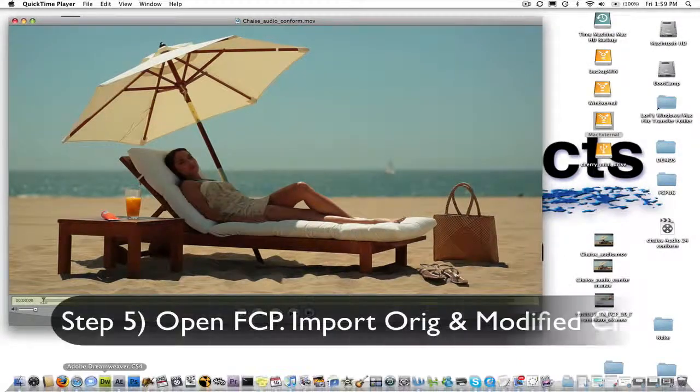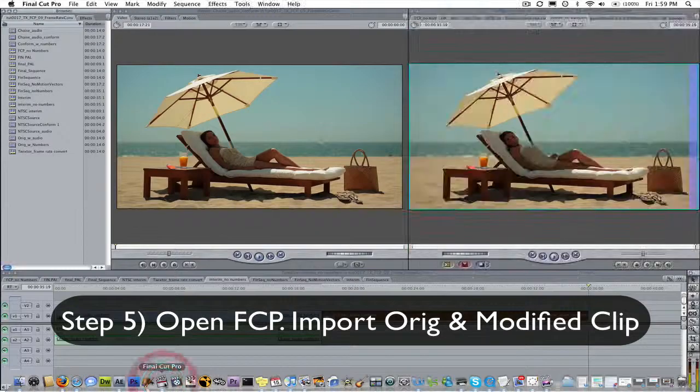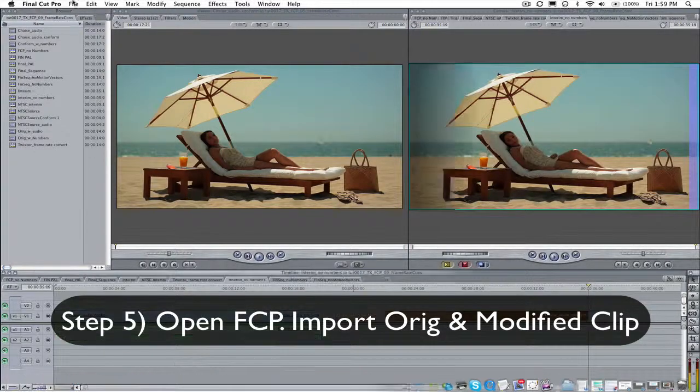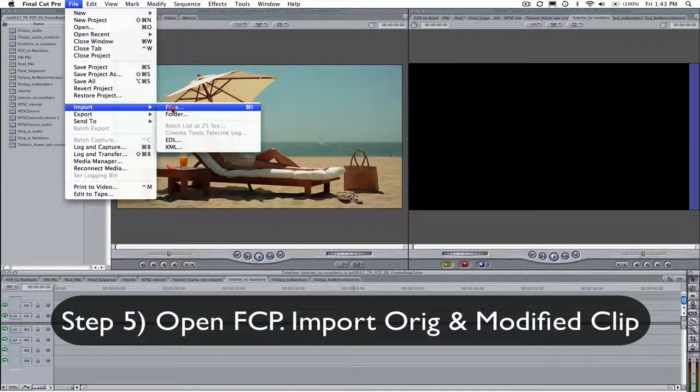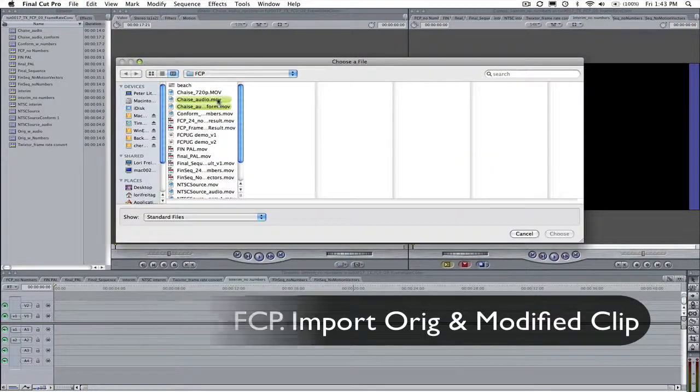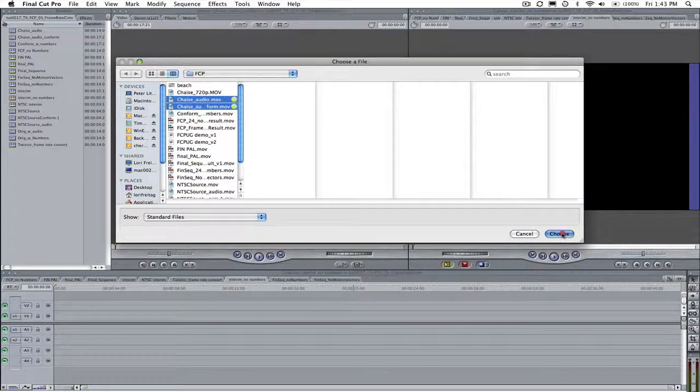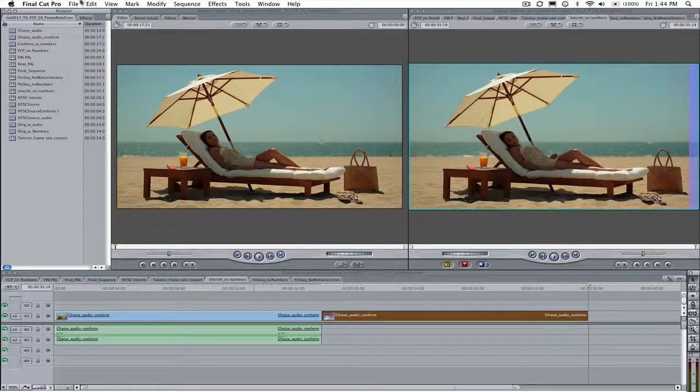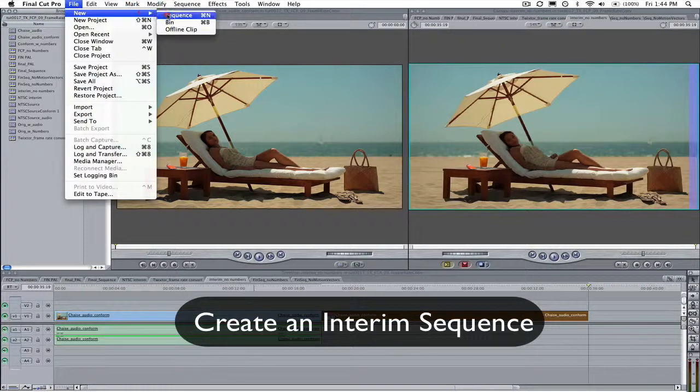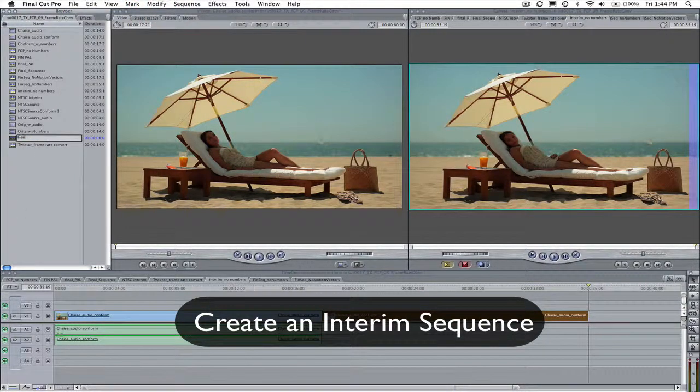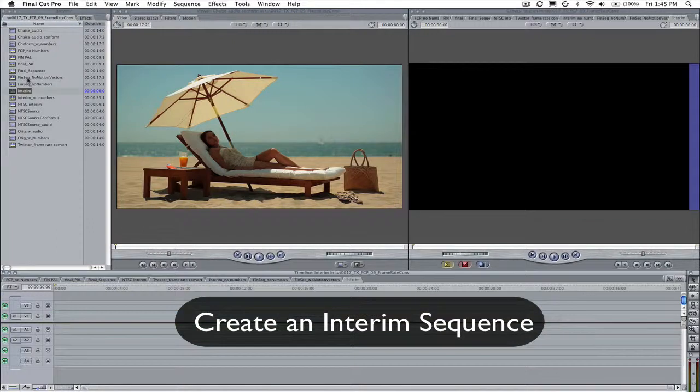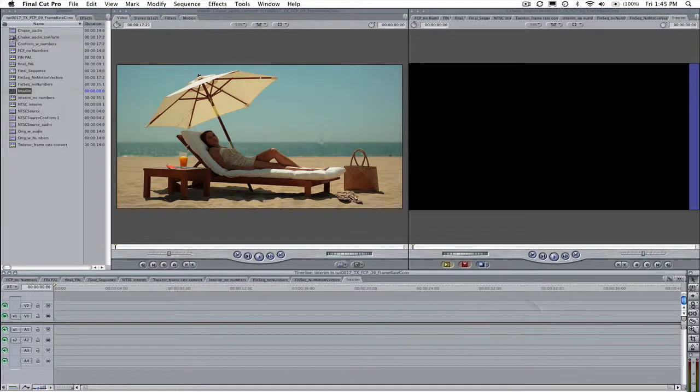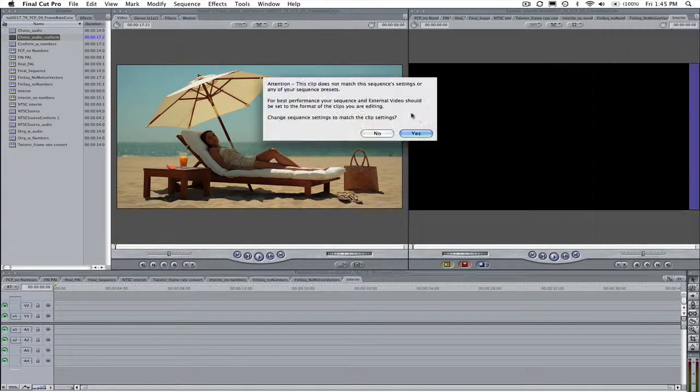Step 5. Open Final Cut Pro and bring in the original and the clip we just modified in Cinema Tools. We will create an interim sequence with our new clip as we have seen in previous tutorials.